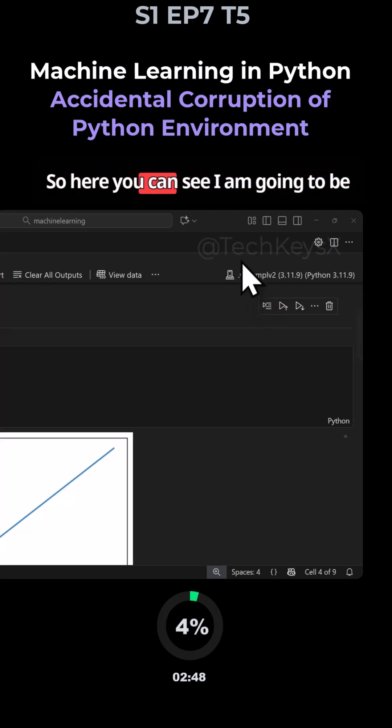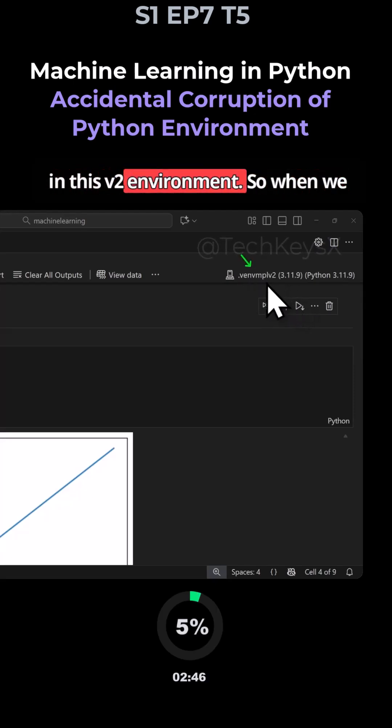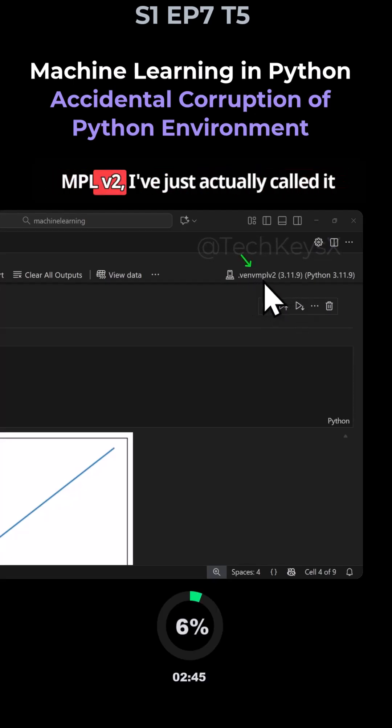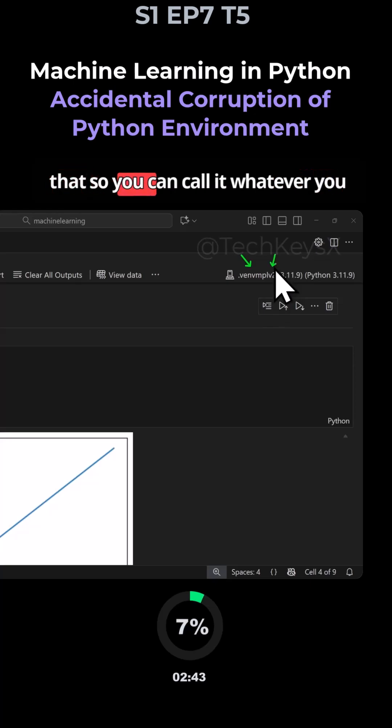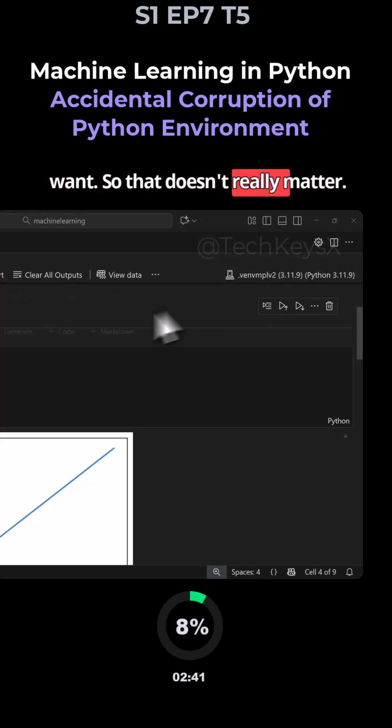So here you can see I am going to be in this v2 environment. So win b mpl v2. I'll just actually correlate that. So you can call it whatever you want. That doesn't really matter.